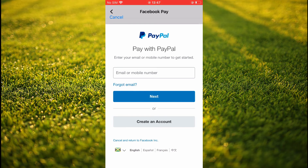After you have done that, you'll tap on Next and you'll enter your password that is associated with your PayPal account. And that's it — hope you found this video helpful on how to add PayPal to your Facebook Pay.